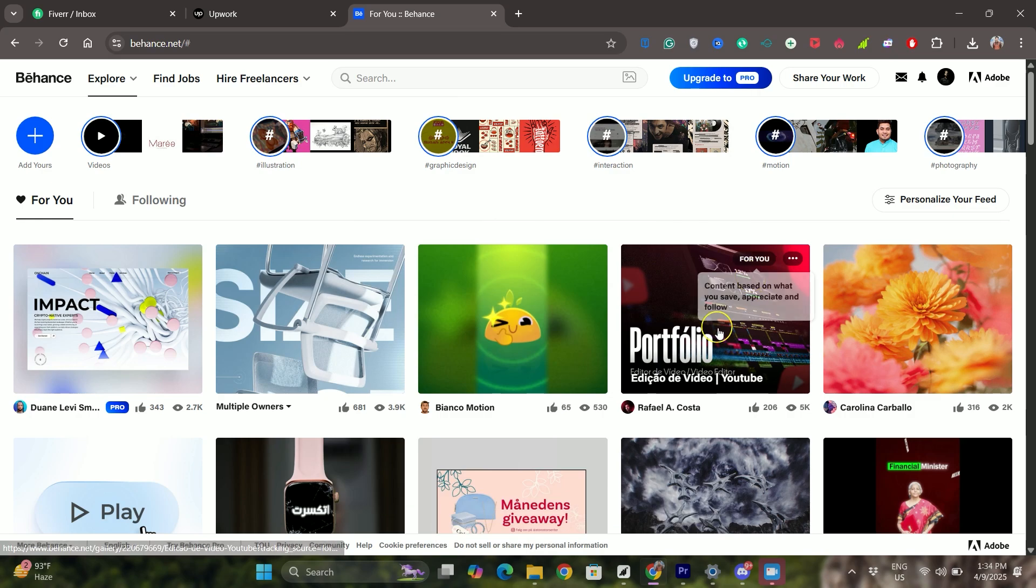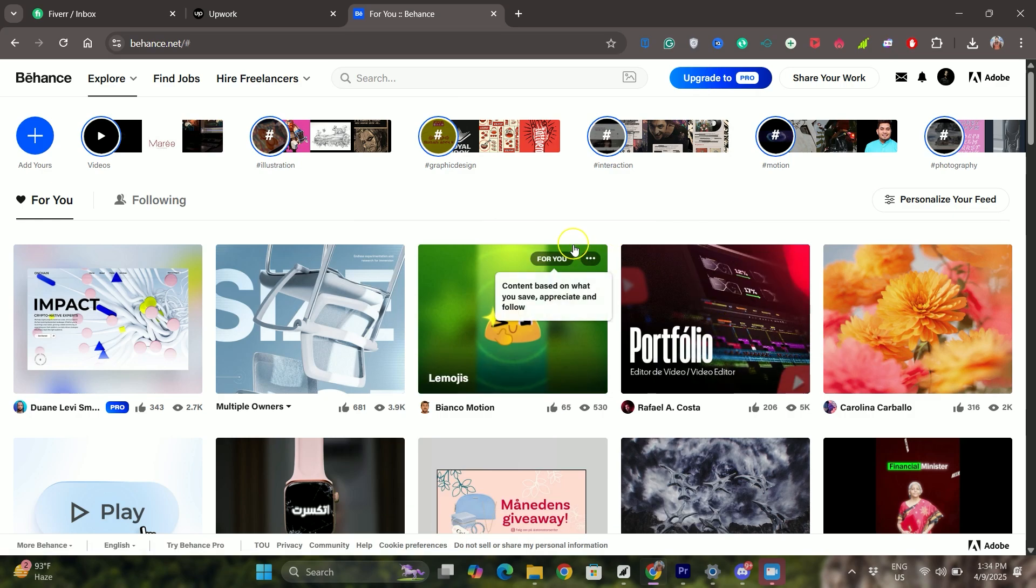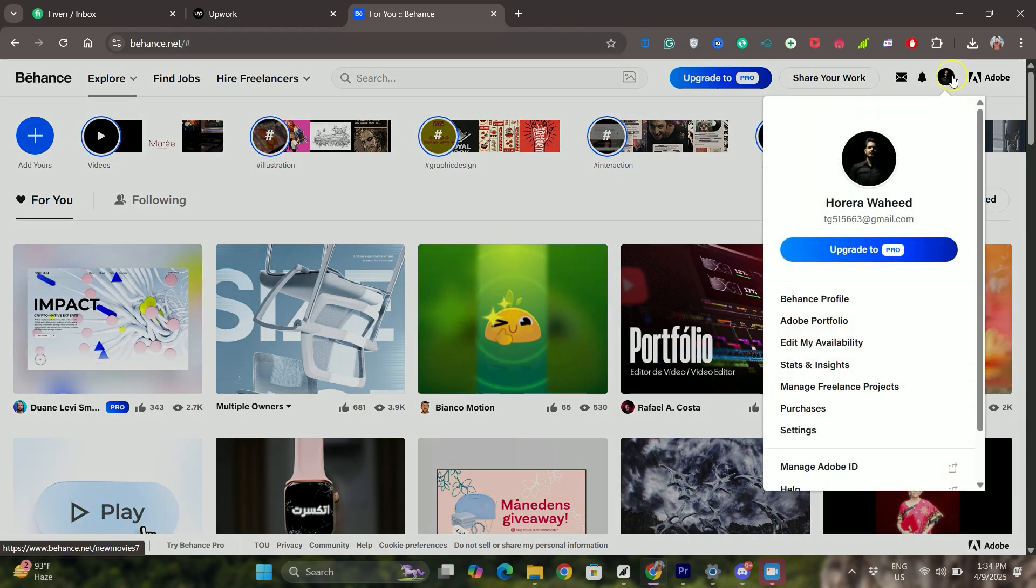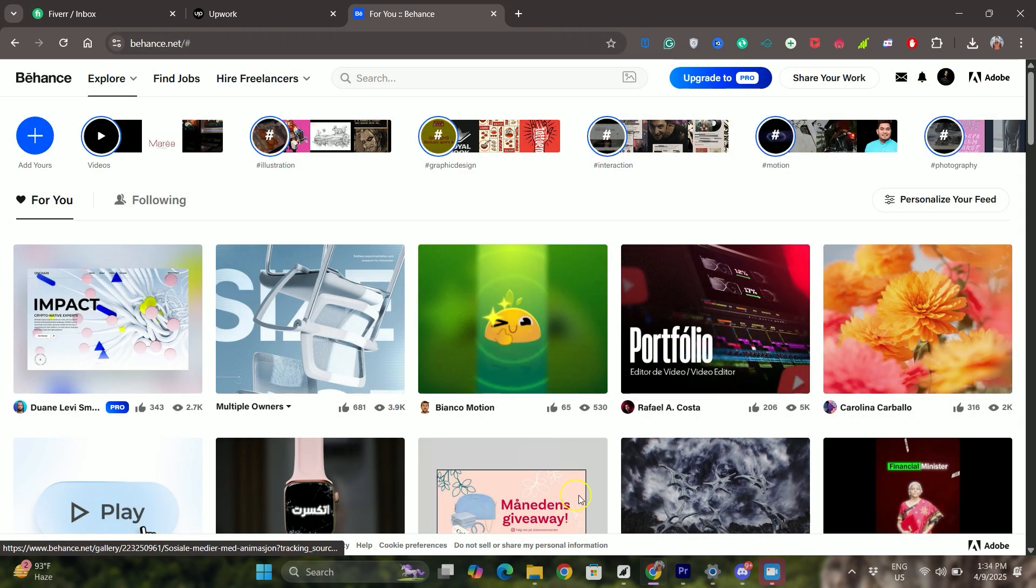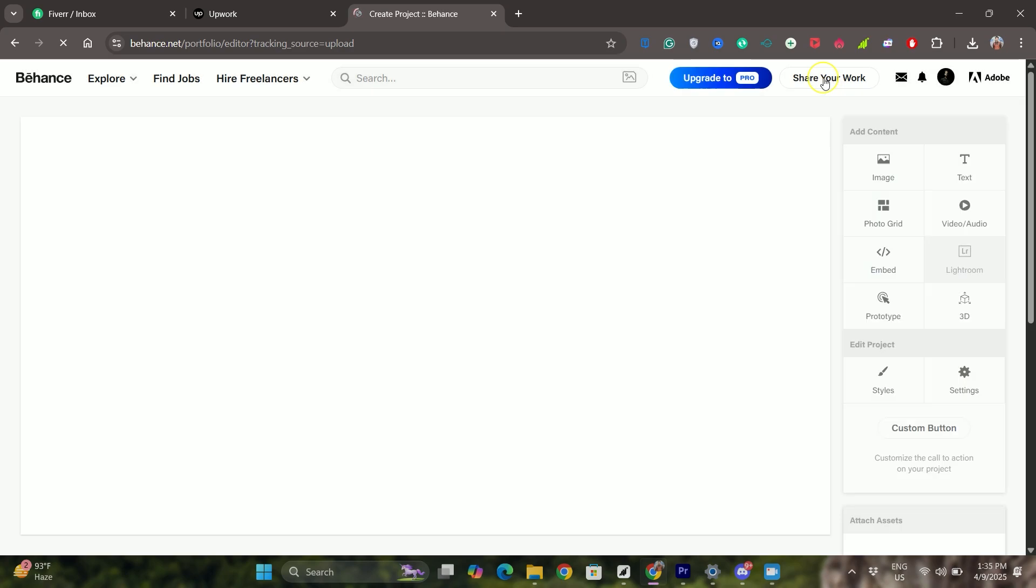First of all, open any browser in your computer, go to behance.net and log into your account. From the home page, click on share your work on the top right and then click on project from the options.